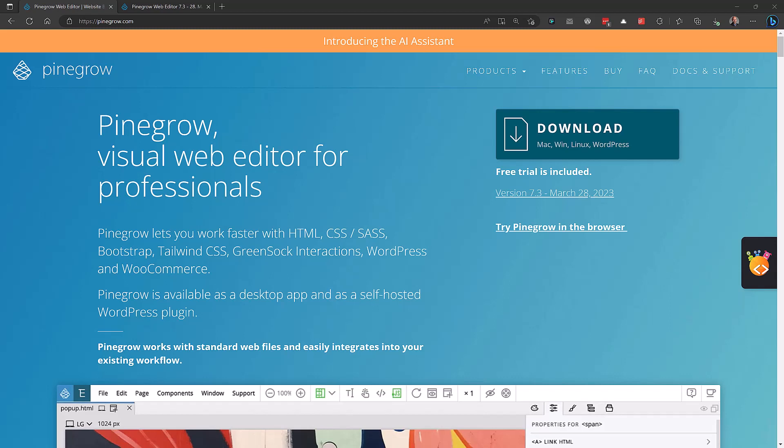PineGrow today released version 7.3 of their flagship Visual Web Editor. Aside from the usual bug fixes, they introduced an exciting new interface for managing Tailwind classes, and they continue to refine the way the AI Assistant works. In this video, I'm going to briefly walk you through the changes and give you my initial impressions.